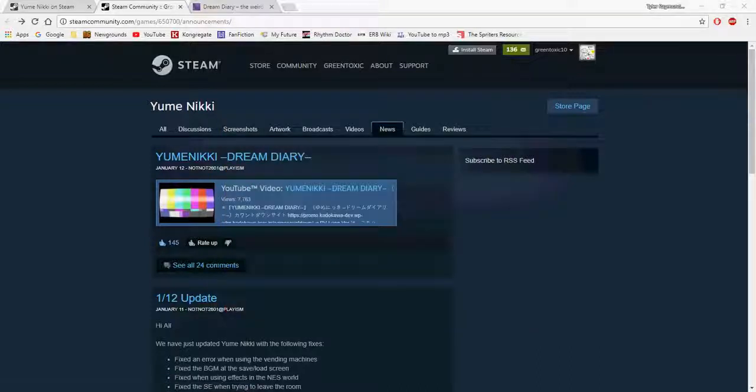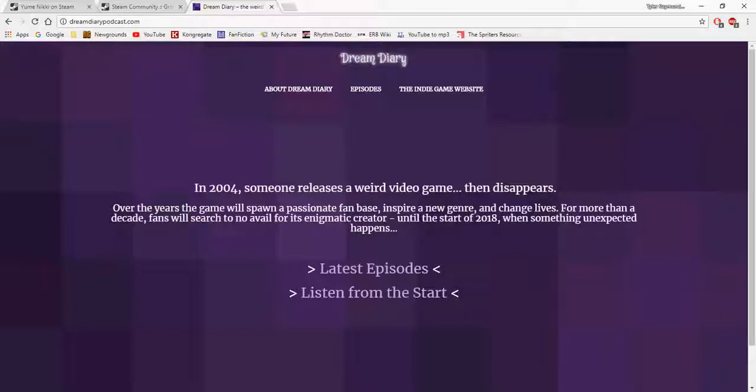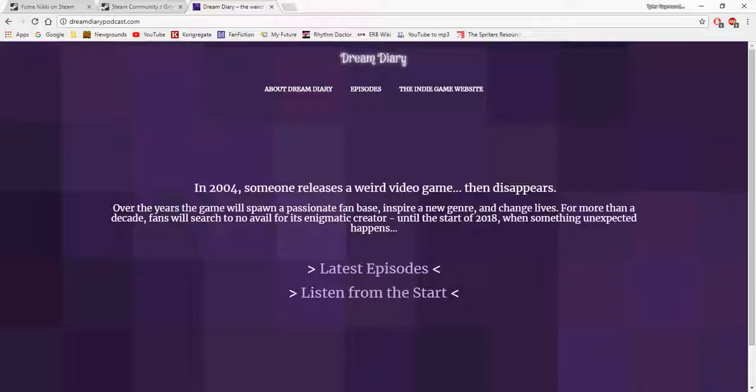Just one last cool thing relating to Yume Nikki - there's a guy online called Louis Denby and he's really cool. He has made a bunch of video games and he's actually coming up with this Dream Diary podcast about Yume Nikki. I'm even in one of the episodes, the latest one, the fourth one. He interviewed me for it and it's amazing. I would really check it out if you're interested in Yume Nikki.